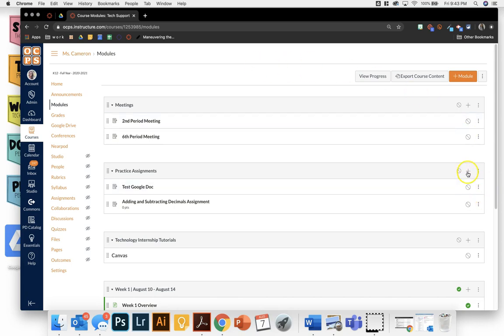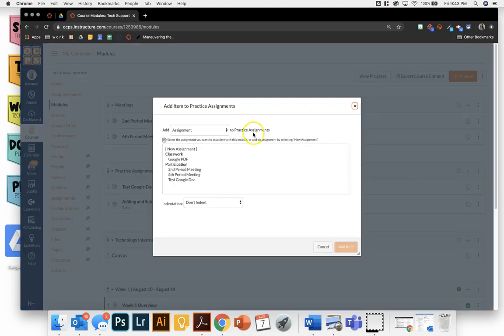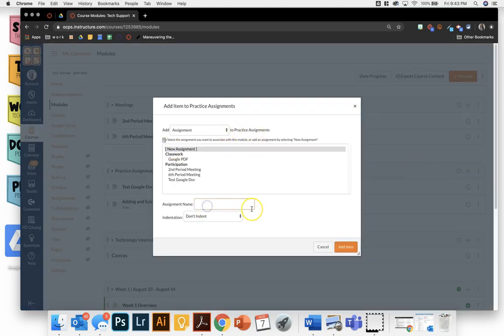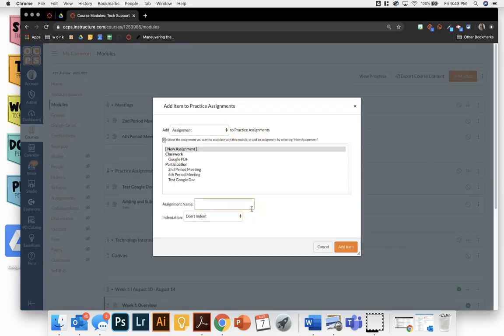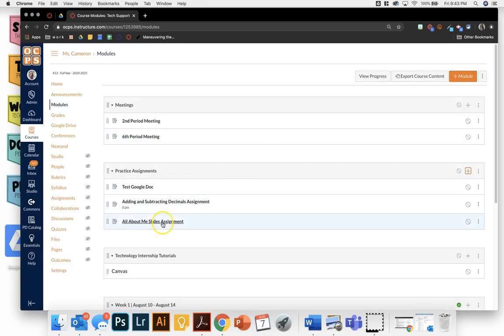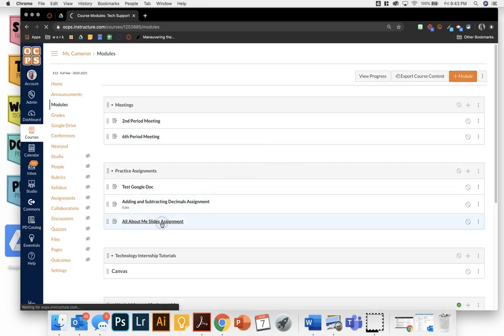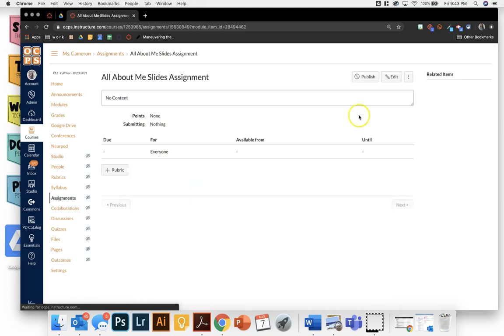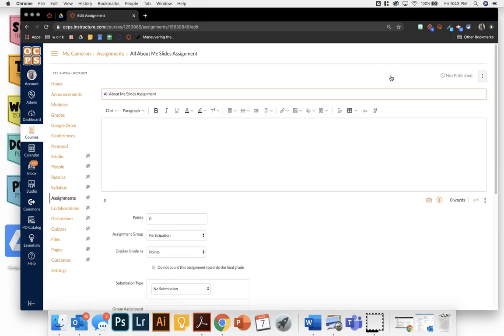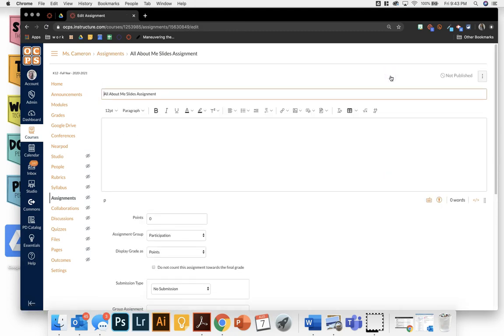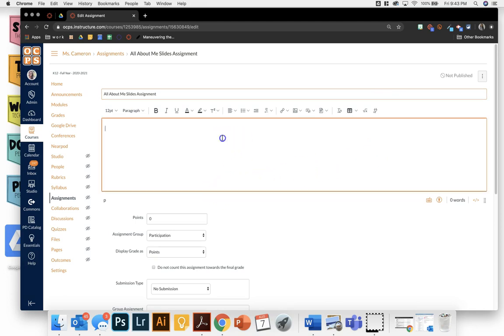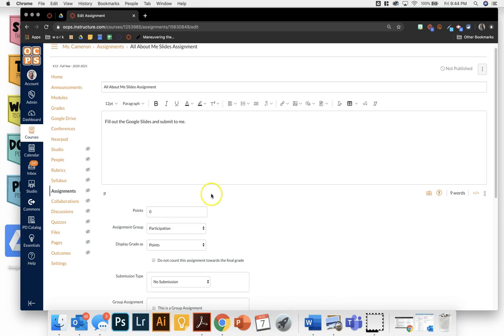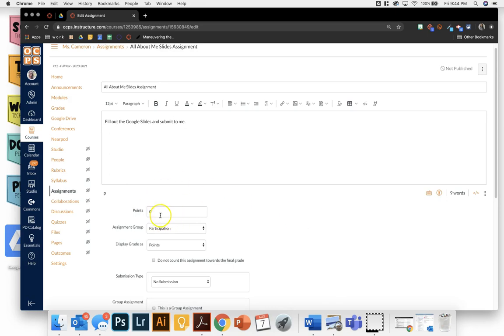So we're going to create an assignment and I'm just going to do an all about me slides assignment. We'll title it. I'm going to click on that title and edit. Now here I can type in the directions, fill out the Google Slides and submit to me. I can say how many points I want it to be, what assignment group I want it in,